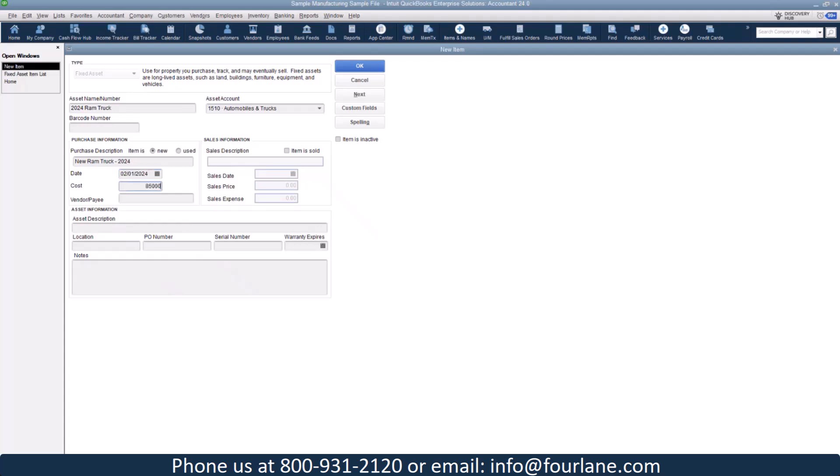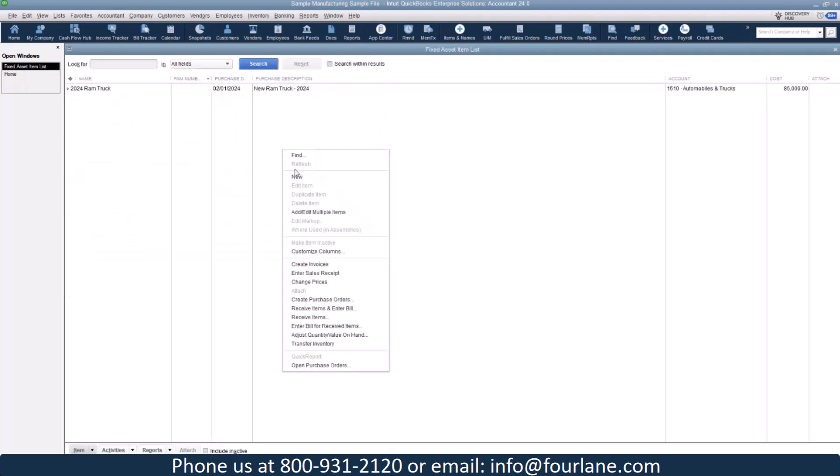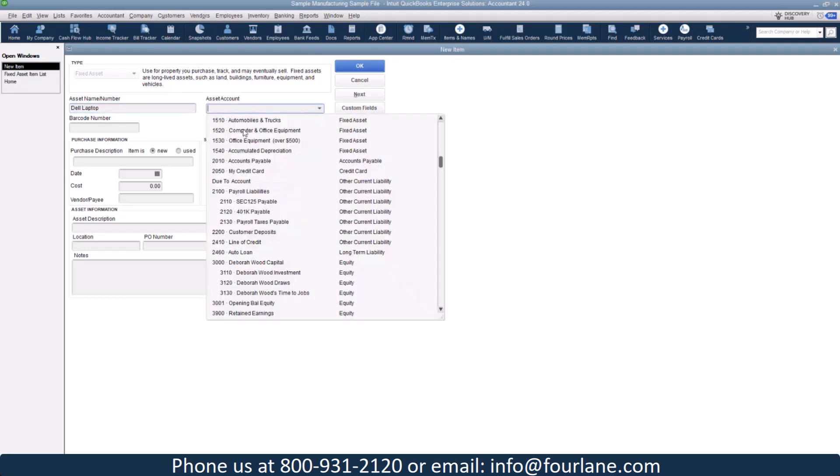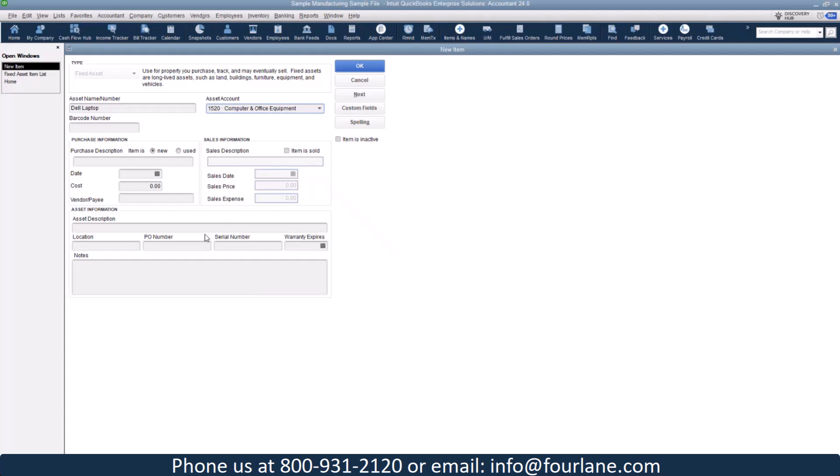Let's say we paid $85,000. You can add in the vendor you bought it from. This site for sales information is if you're disposing of your asset. You can put in your asset description. You can do a location. I'm going to go ahead and save this. Let's also do a Dell laptop. I'm going to put that to computer in office. I'm just going to call this Laura's Dell laptop. And let's say we got that June 15th of 24 for $2,500.